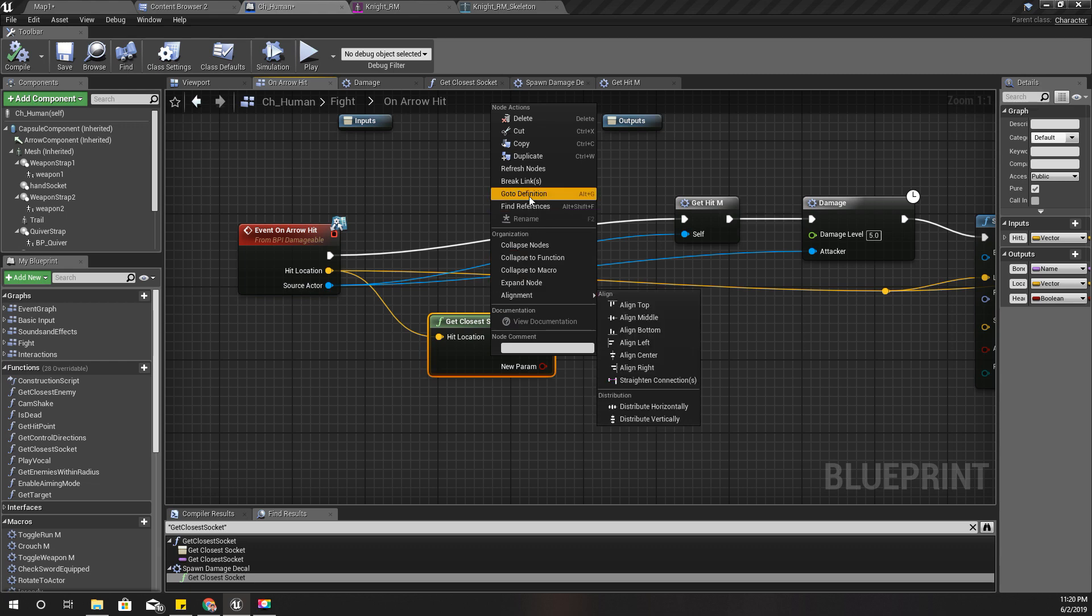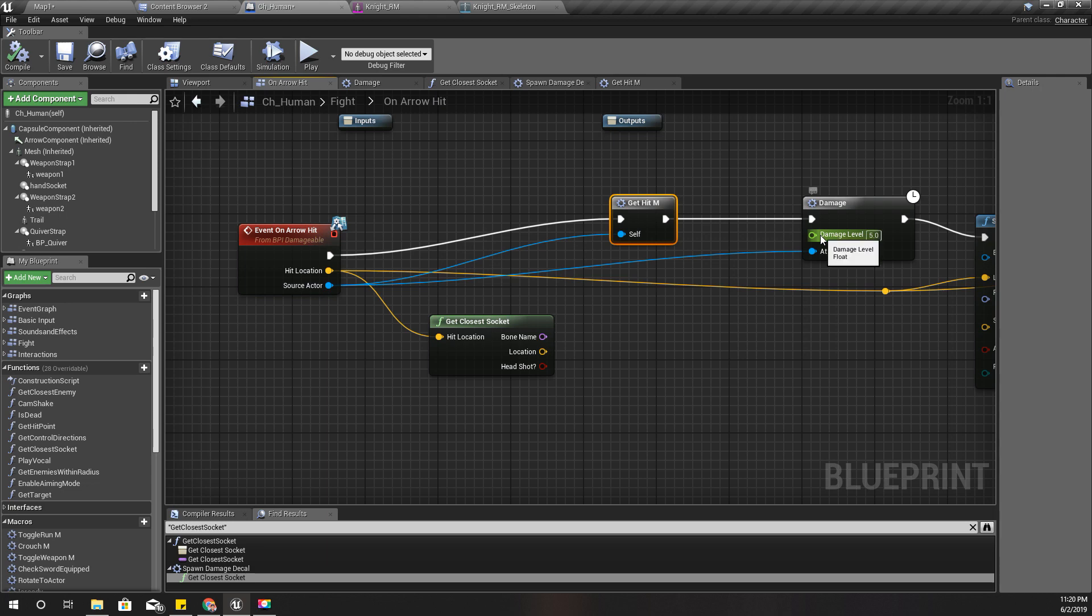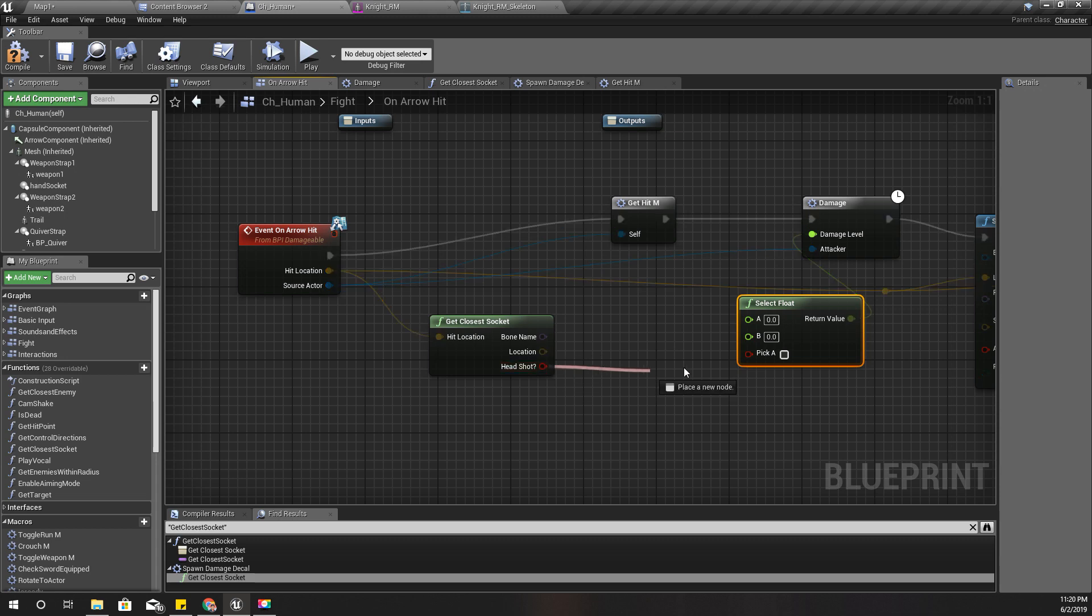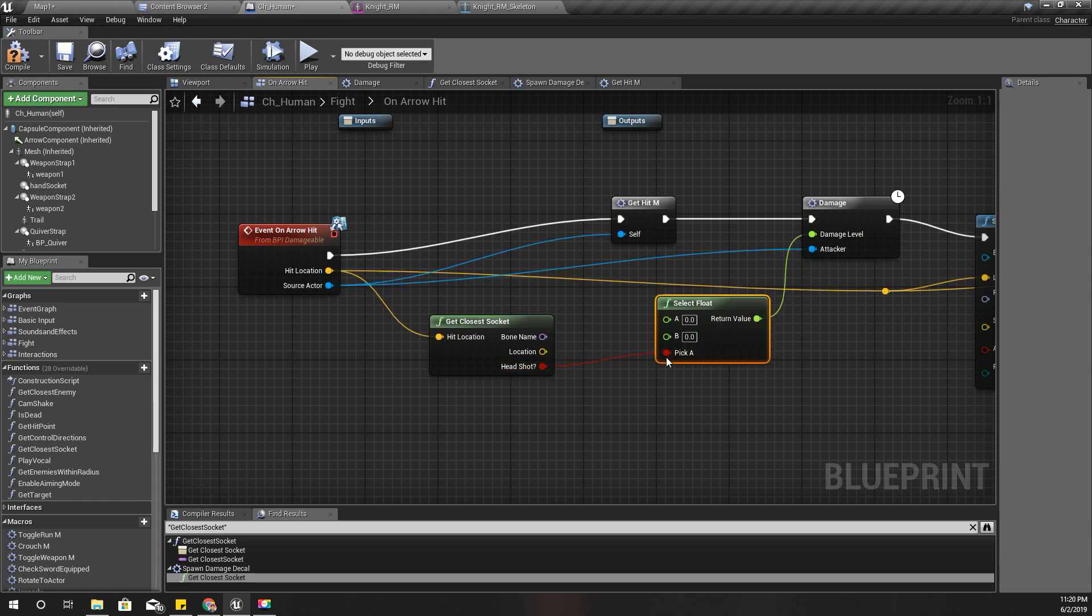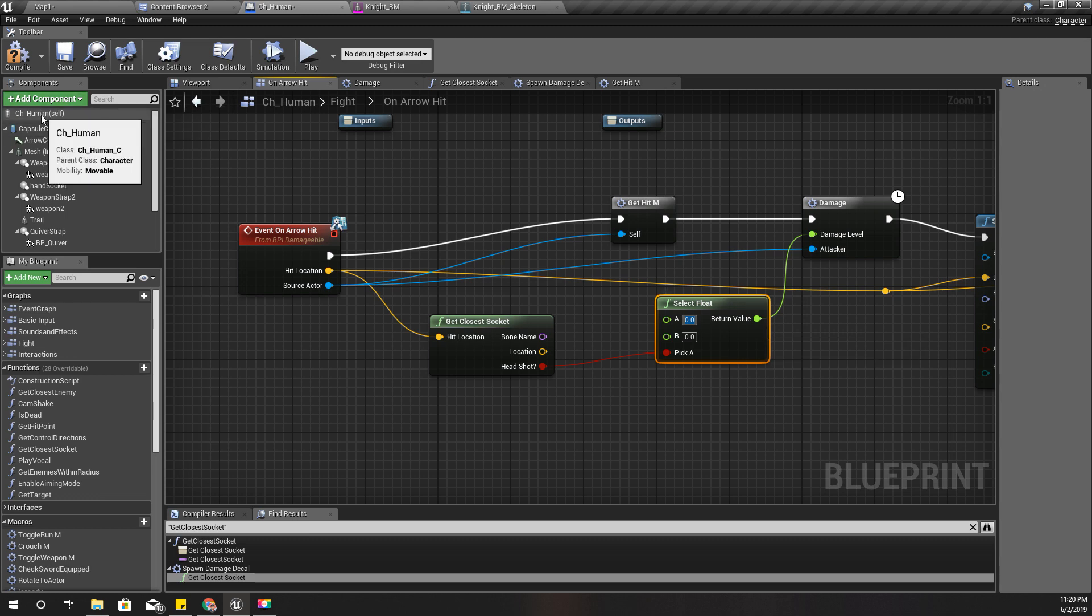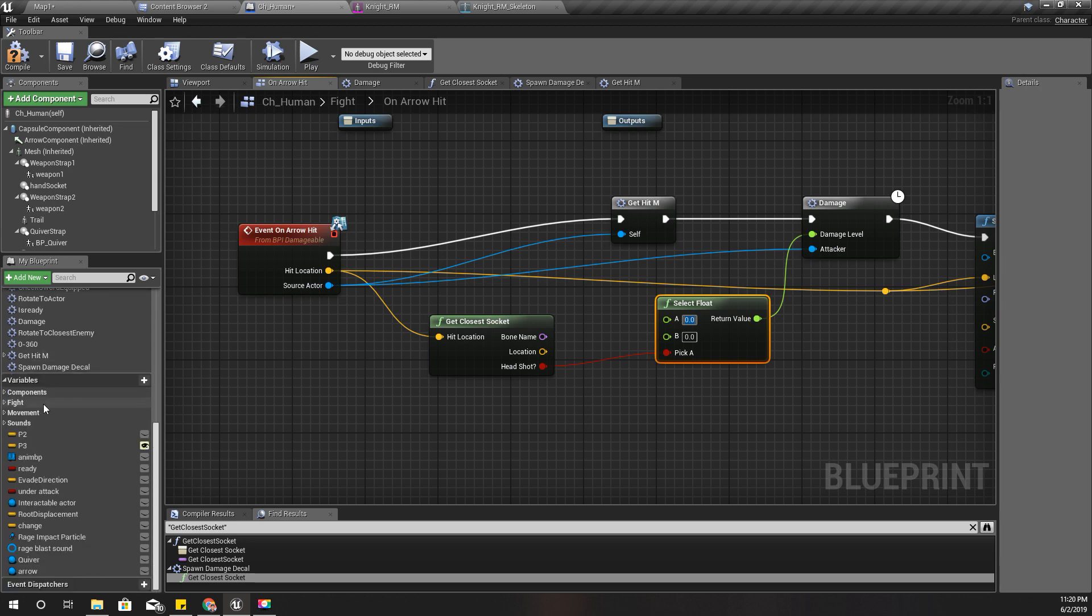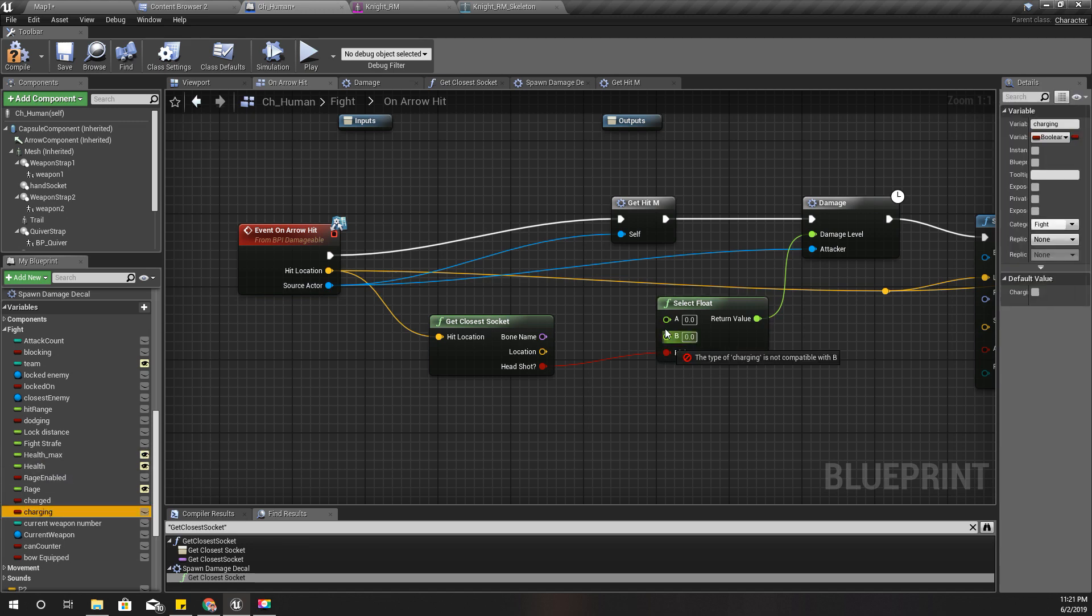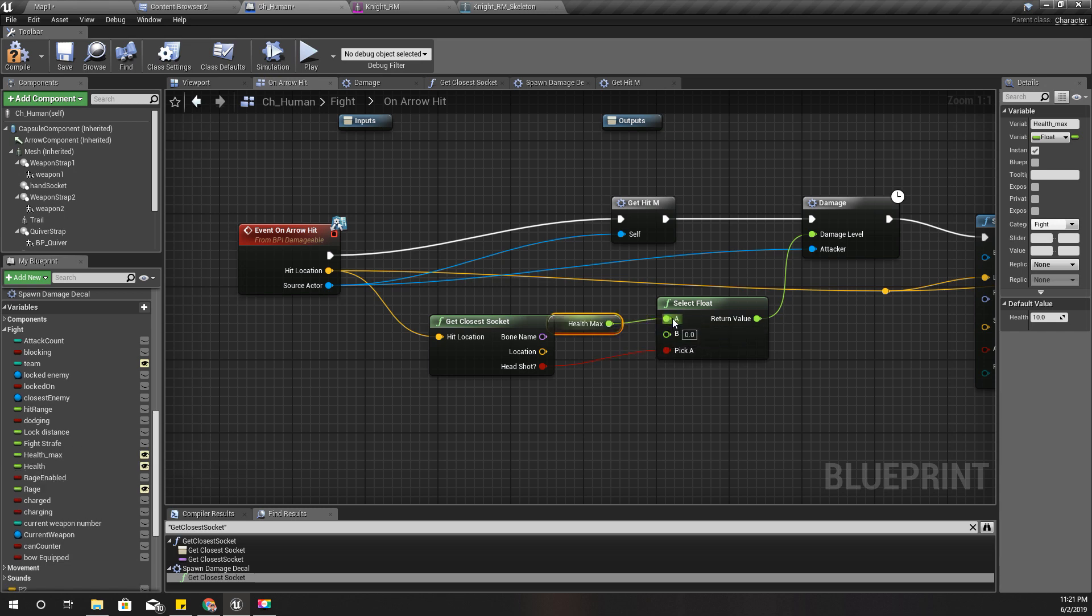I'm going to have to select float using this headshot variable. If it is a headshot, the damage should be - what is the maximum health level? I have a variable for that, yeah, this one: health max. If it is not a headshot, the damage should be five.